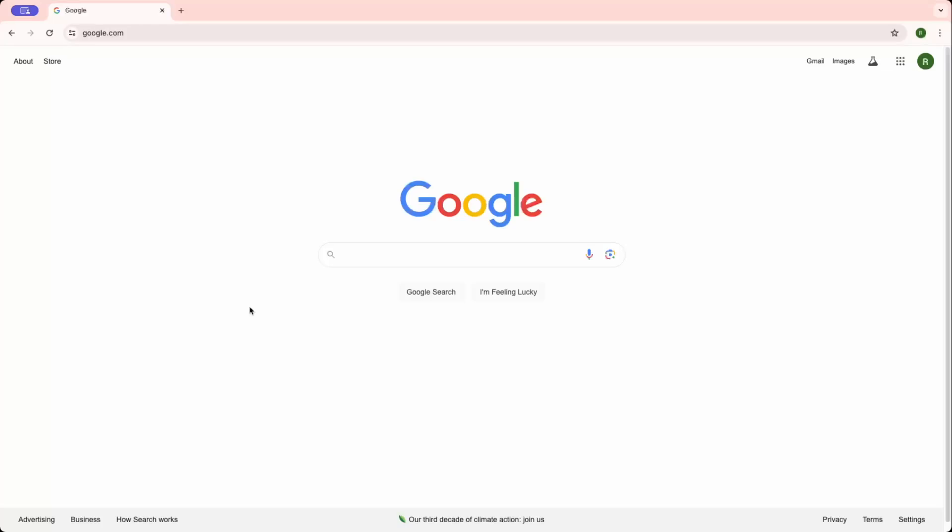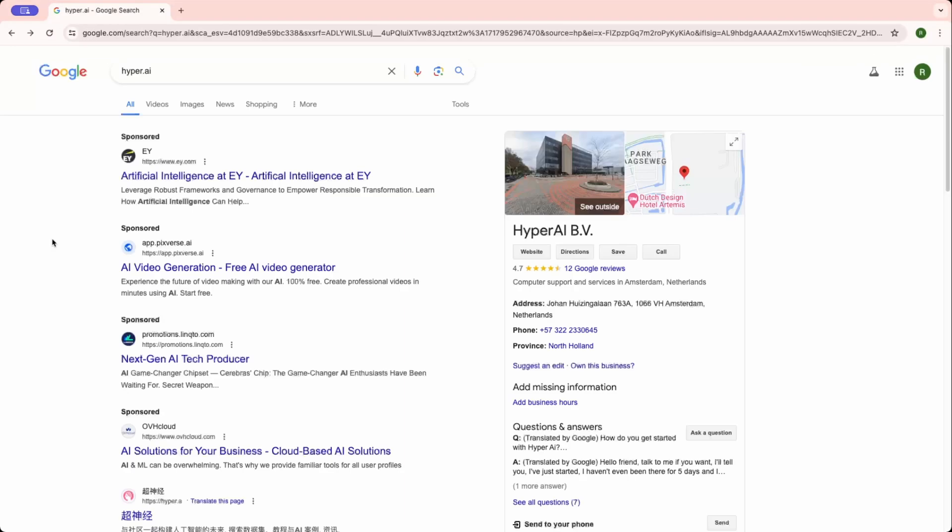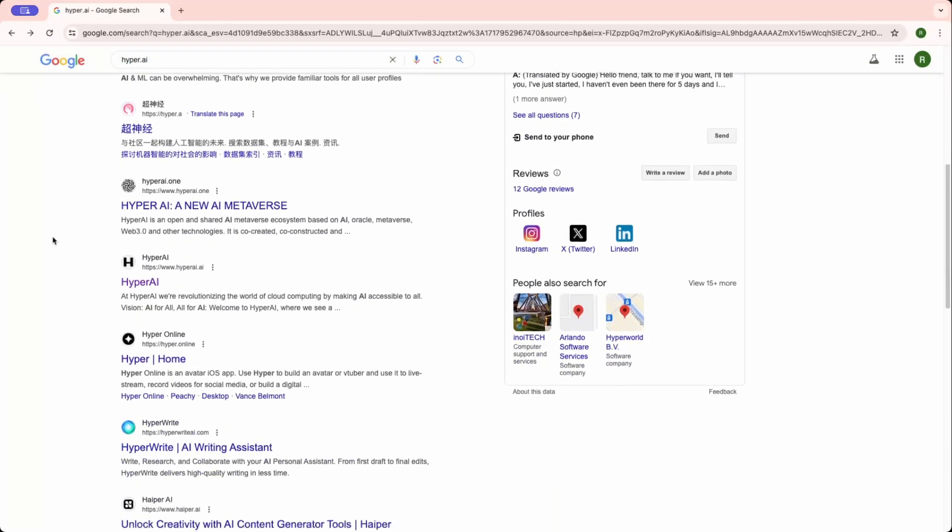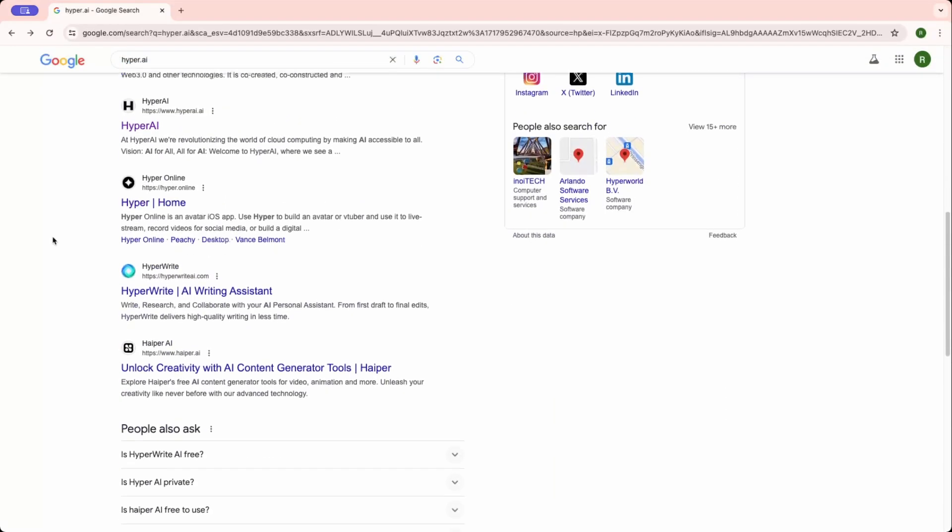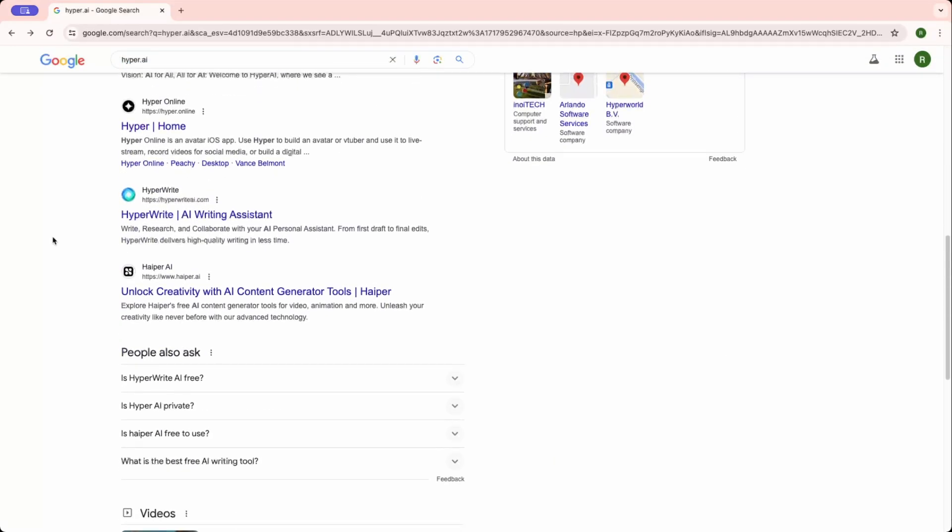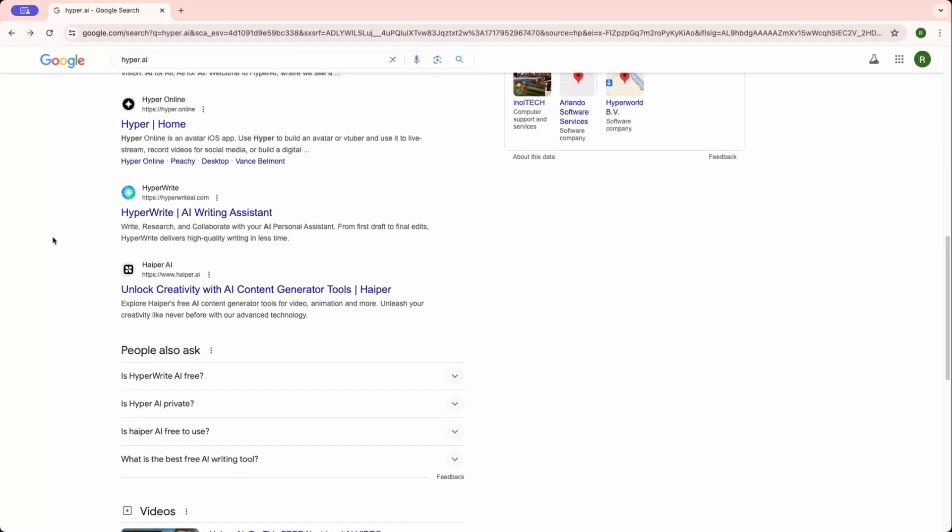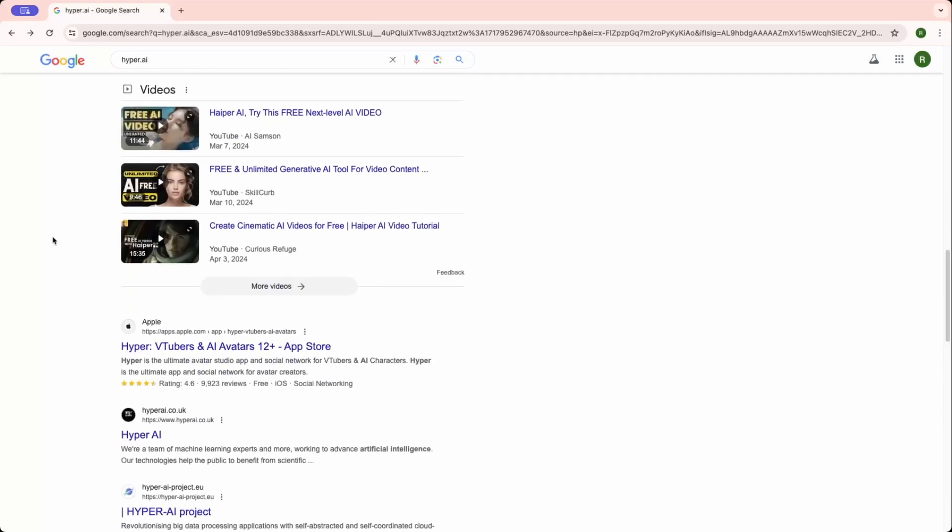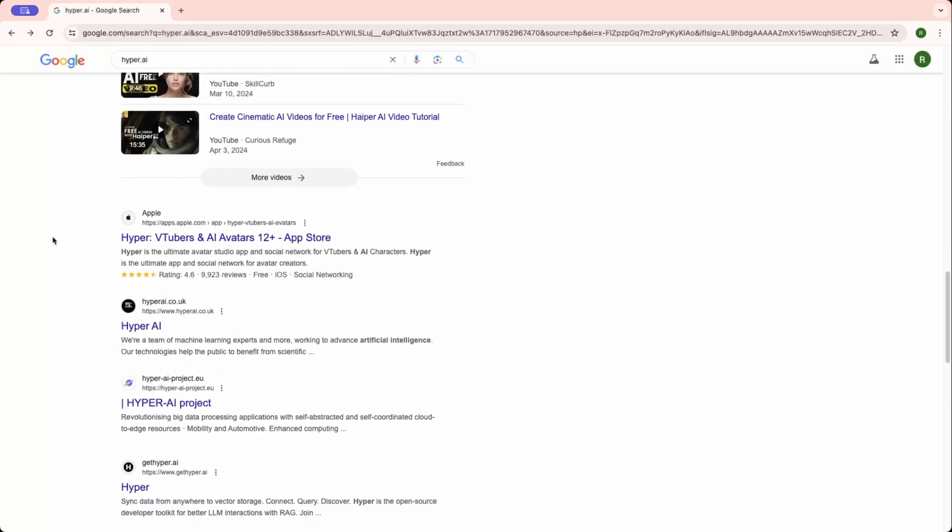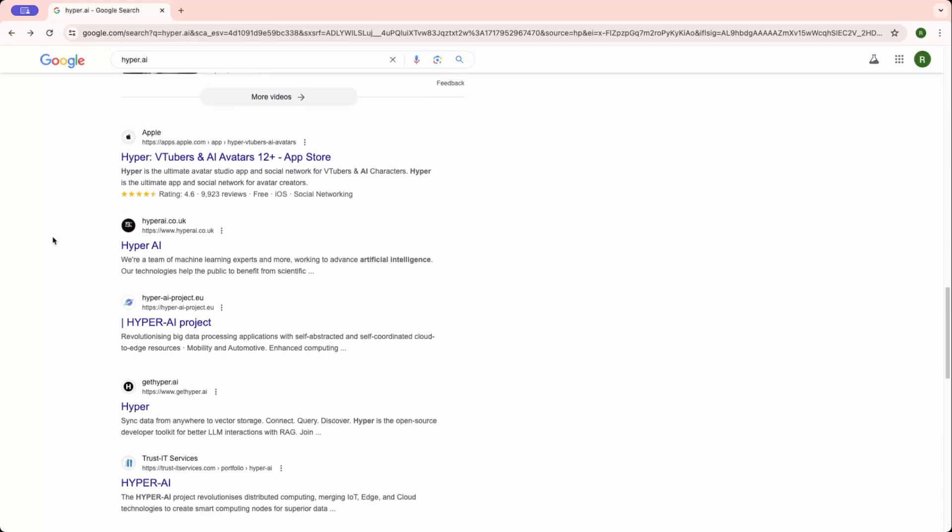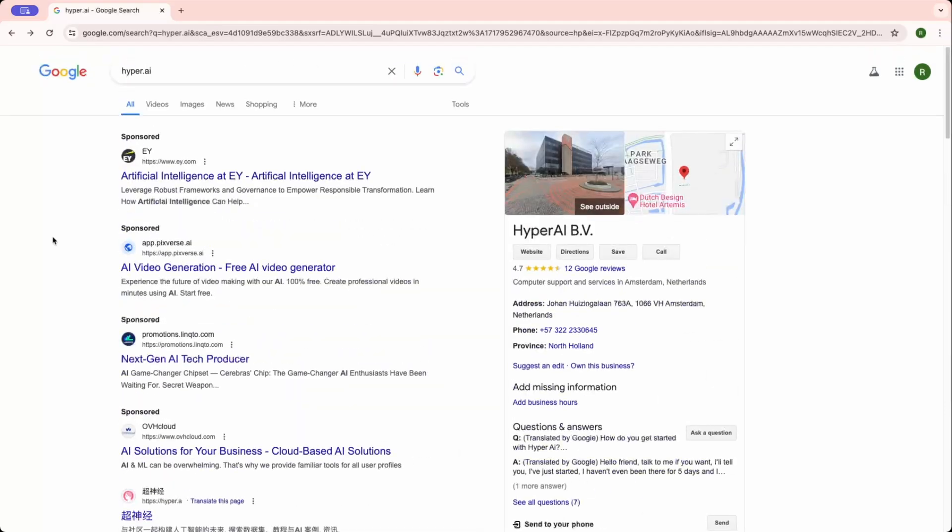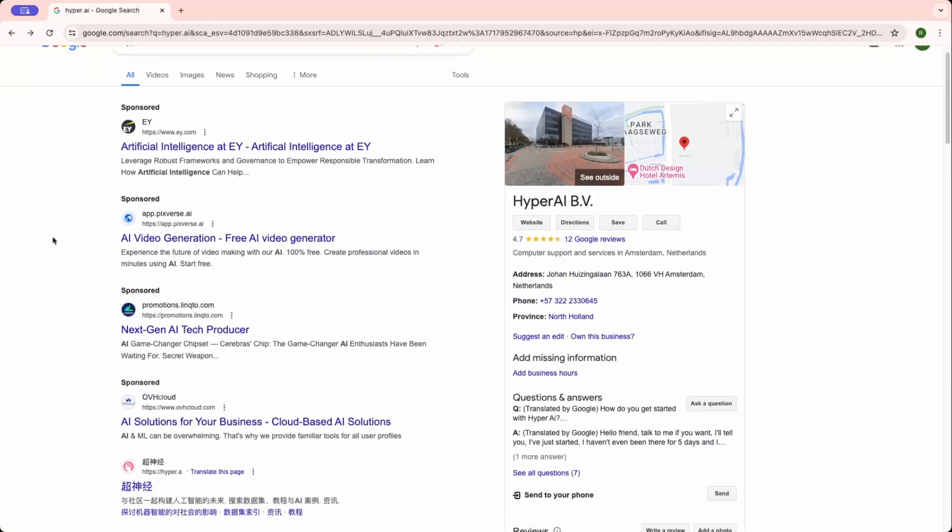Hello, welcome to the channel guys. So today we'll be seeing one AI tool that can convert your text to video. I'm in Google, let's type Hyper.ai and scroll down. Click on Hyper.ai. I'll give the link in the description.